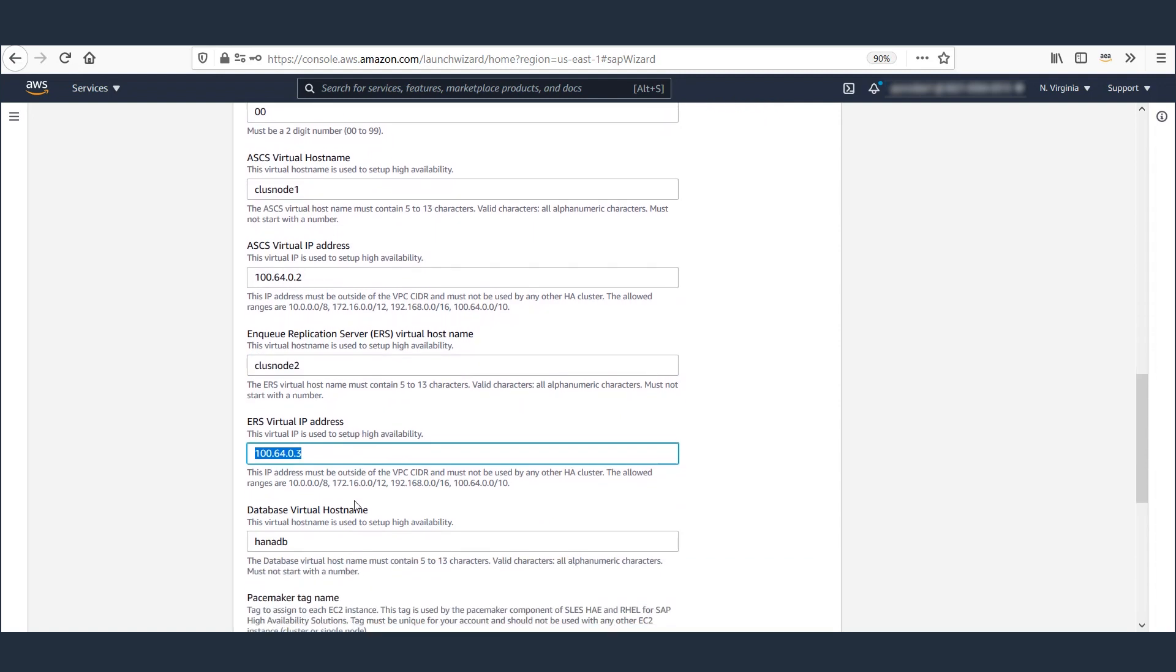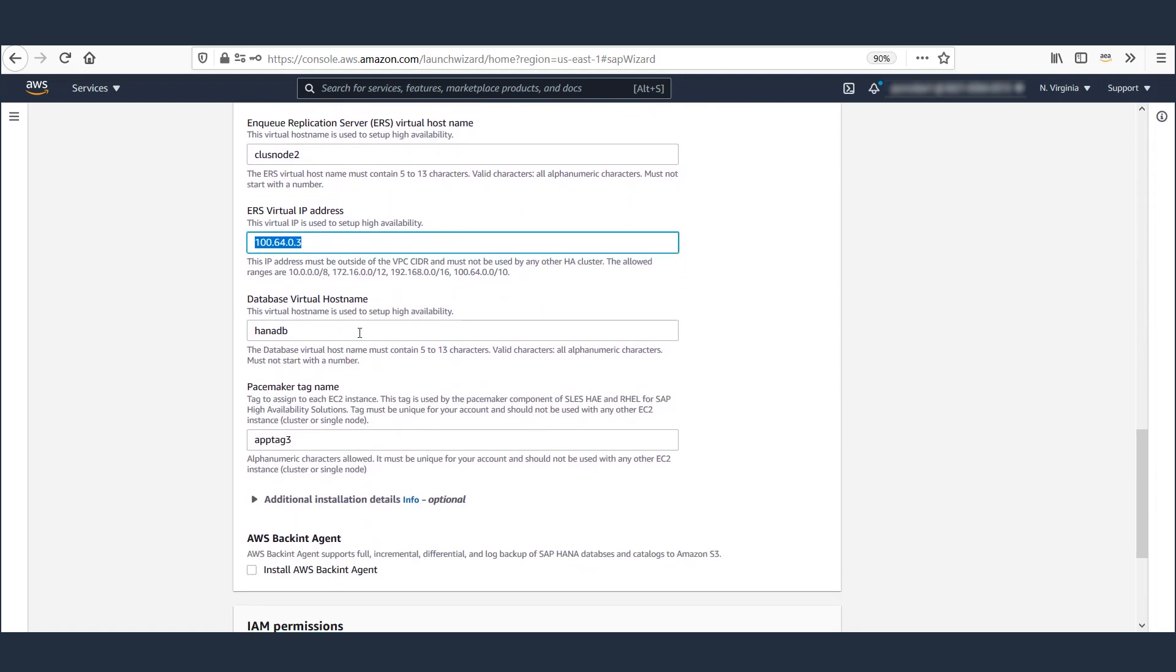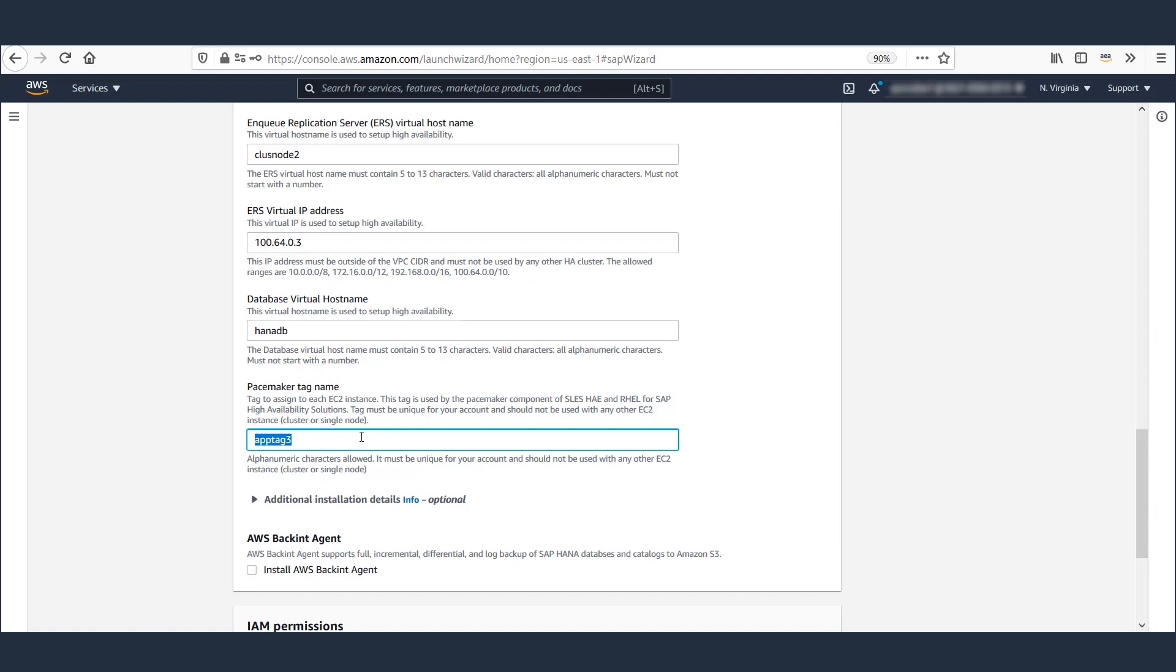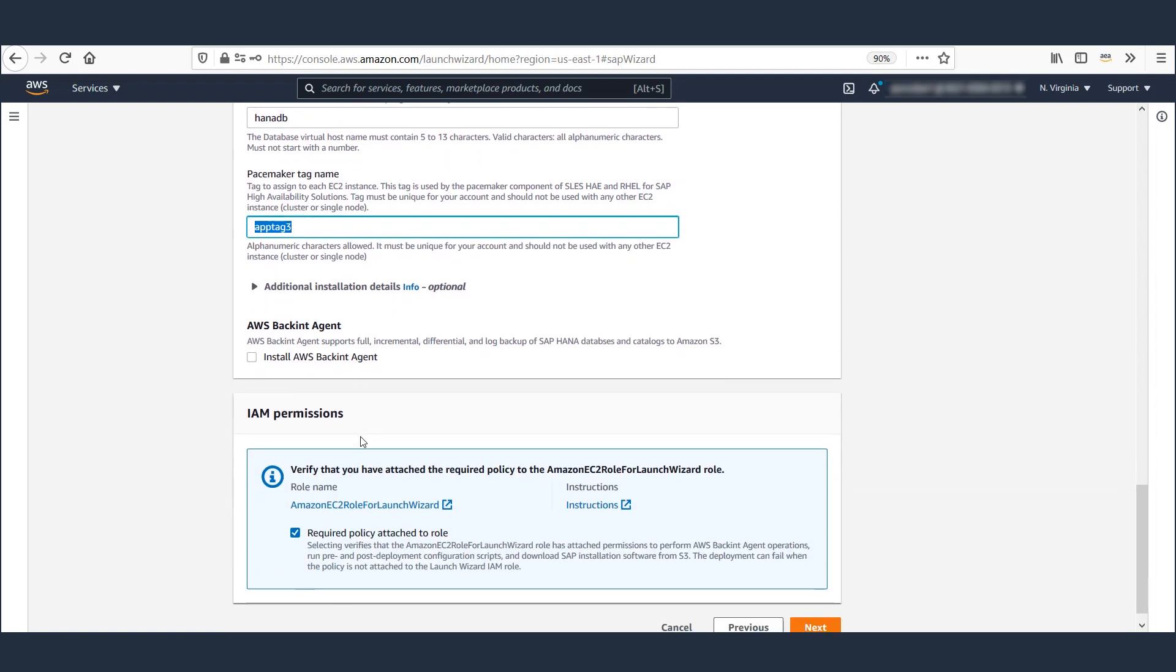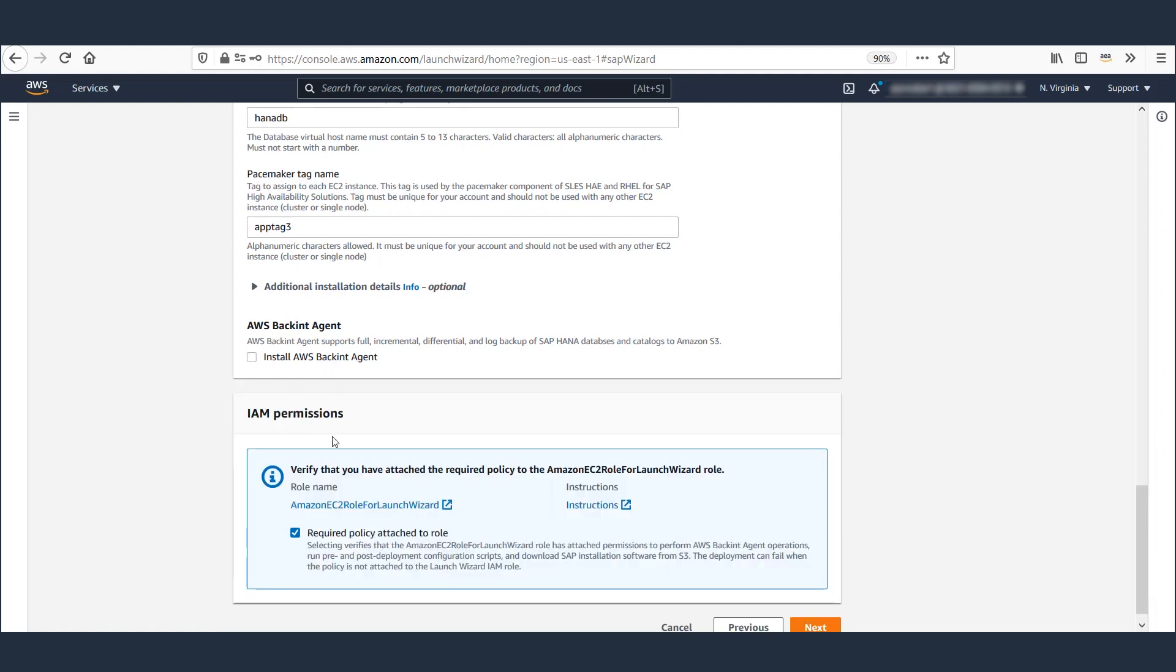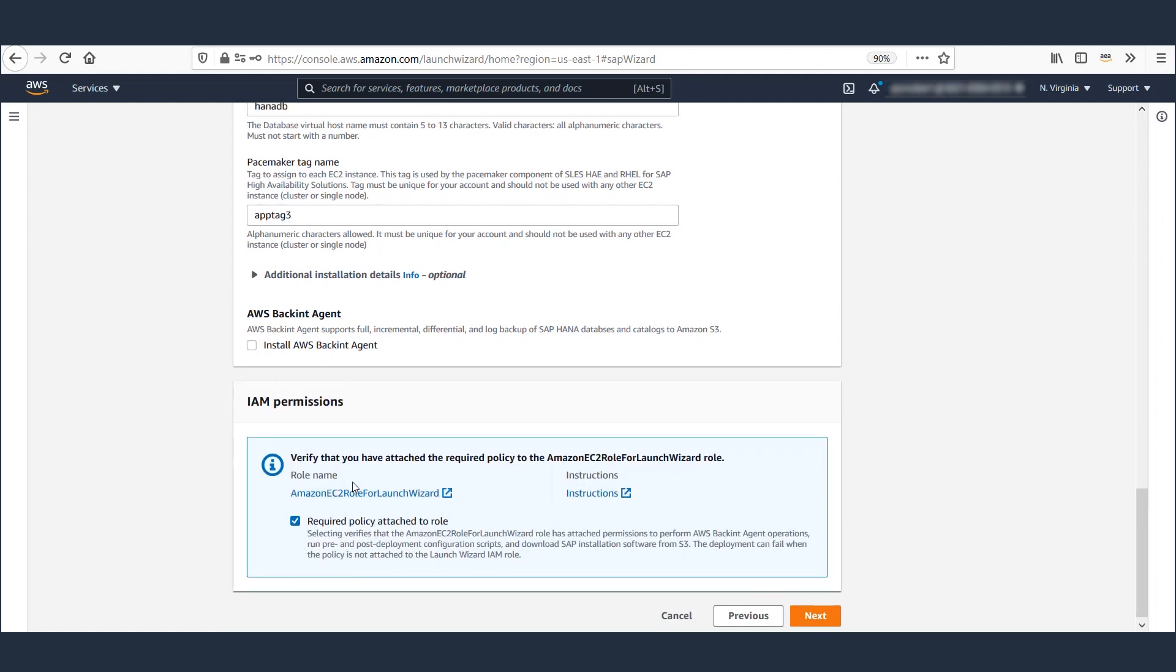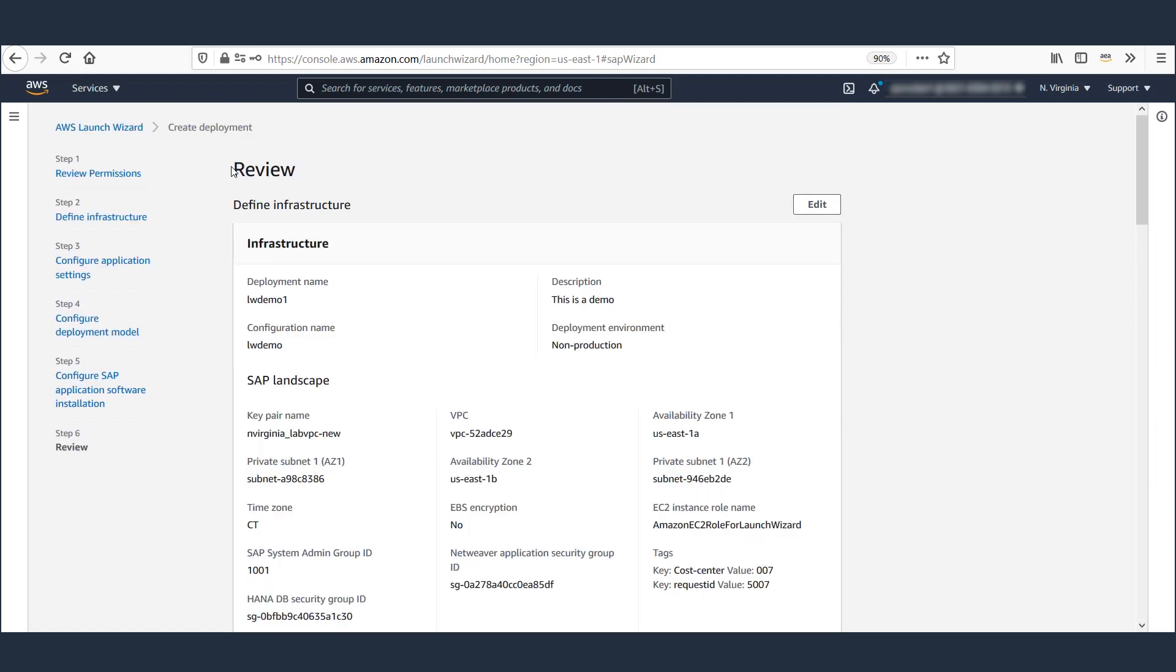And finally, the virtual host name for the database and pacemaker tag for the application are provided. If you need backend agent installed and configured for backing up your HANA database to S3, then you can select the option here. Now let's hit Next to review all the parameters we provided to Launch Wizard.